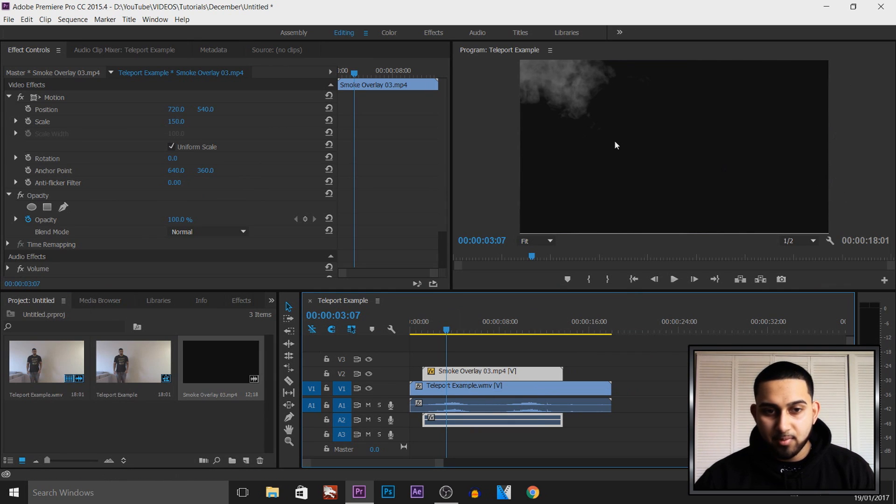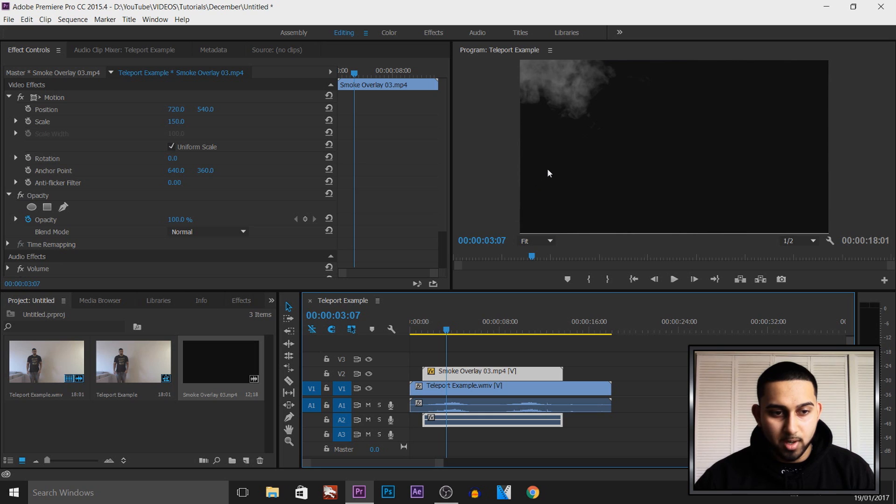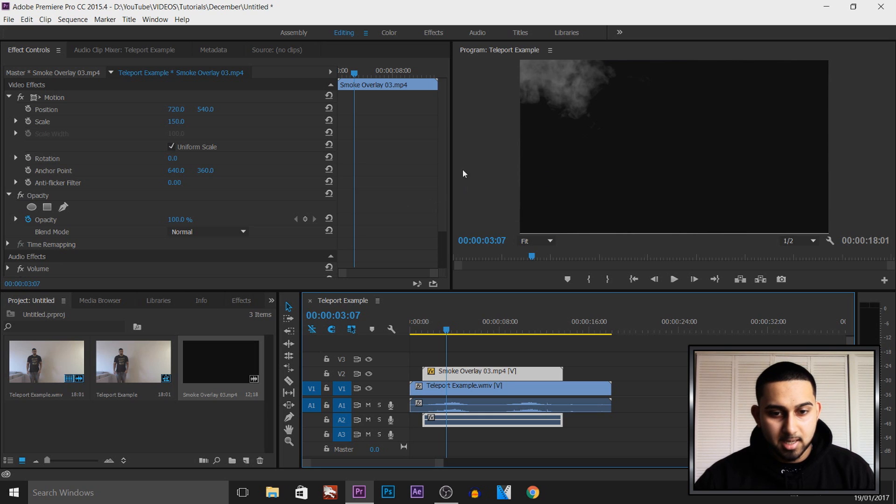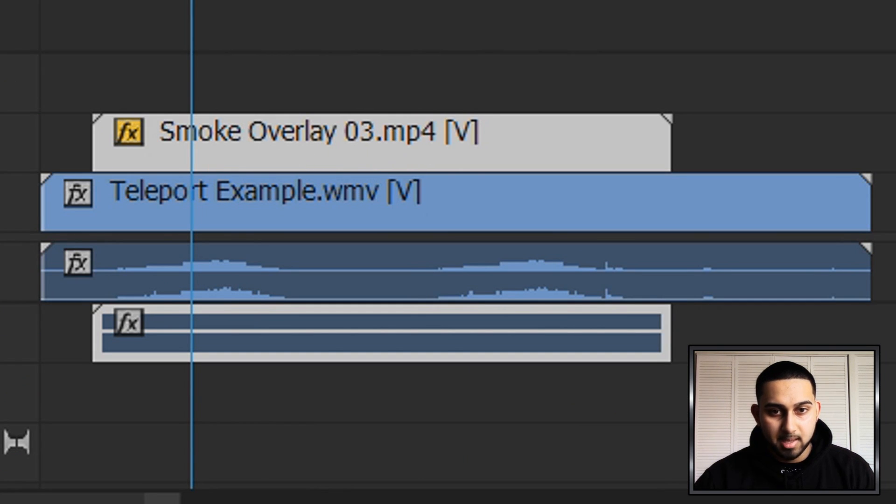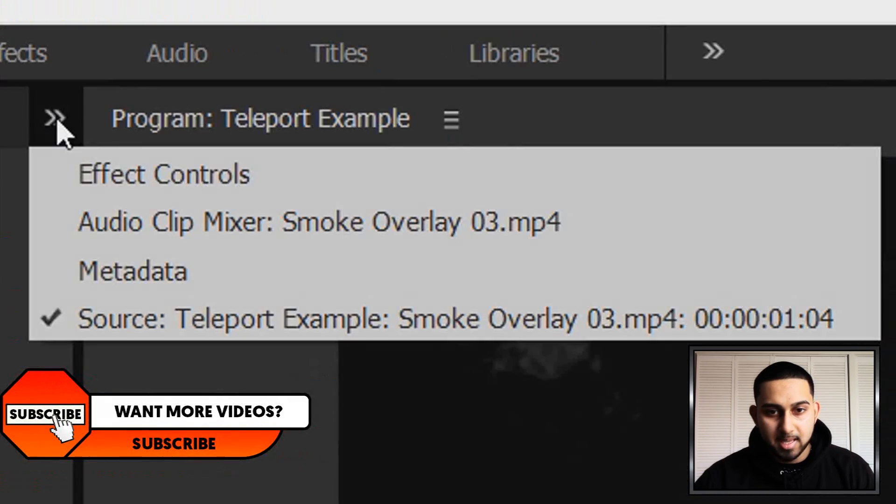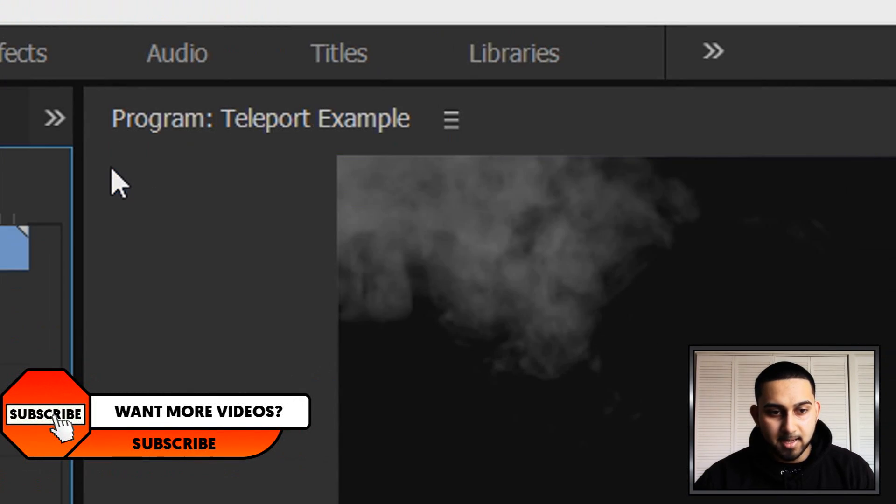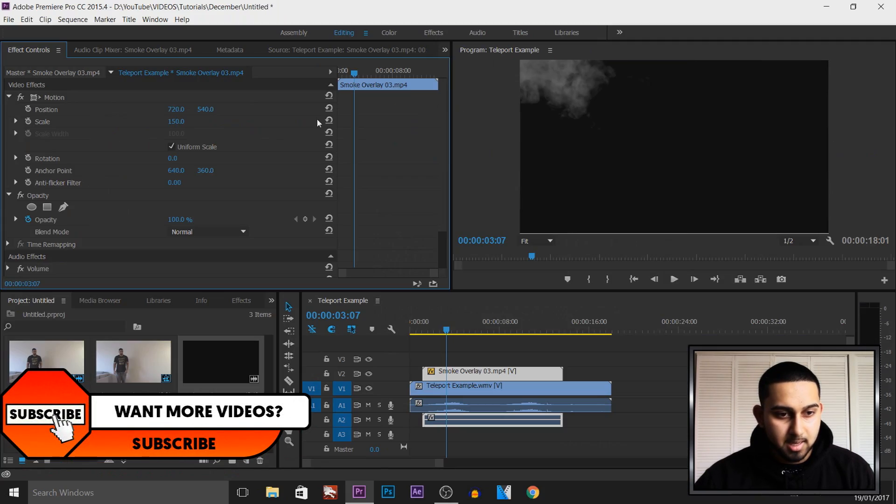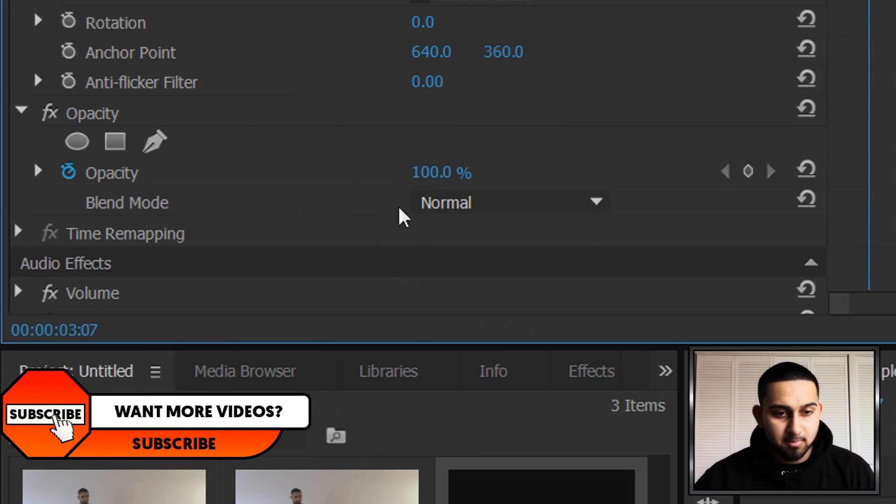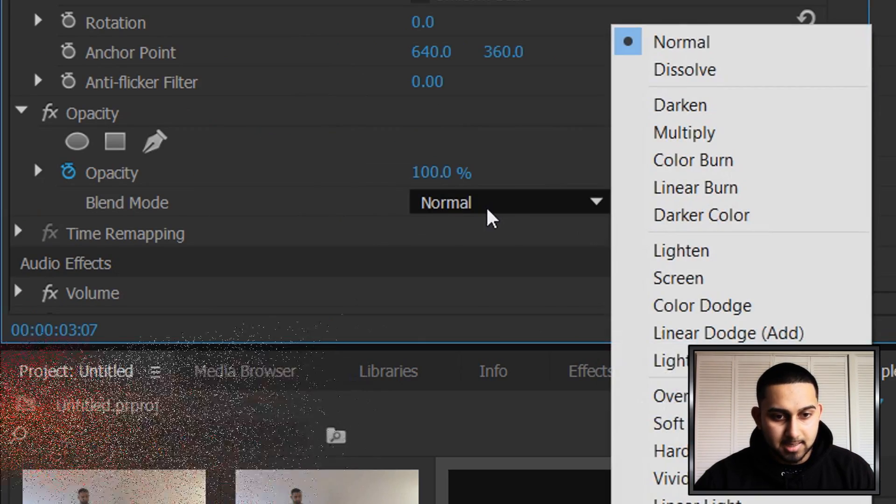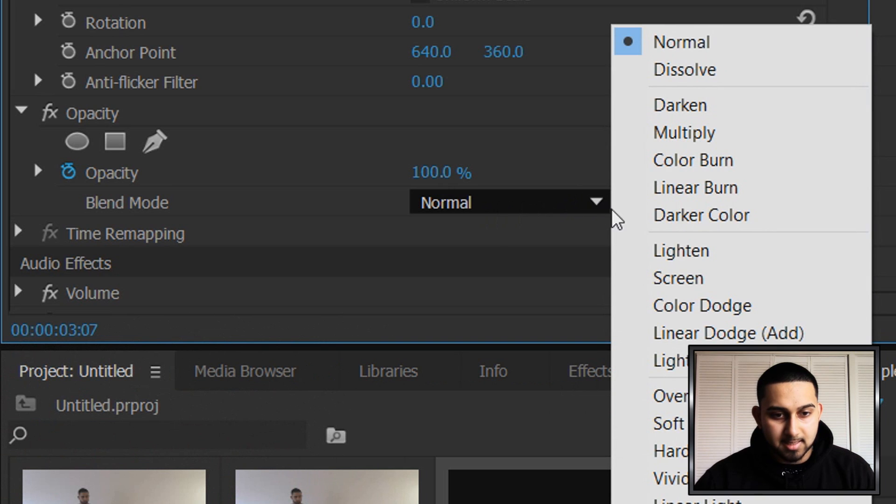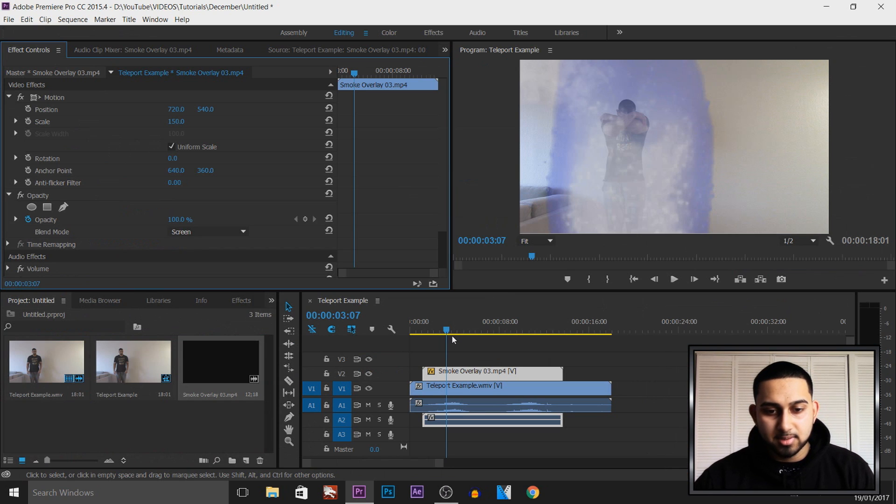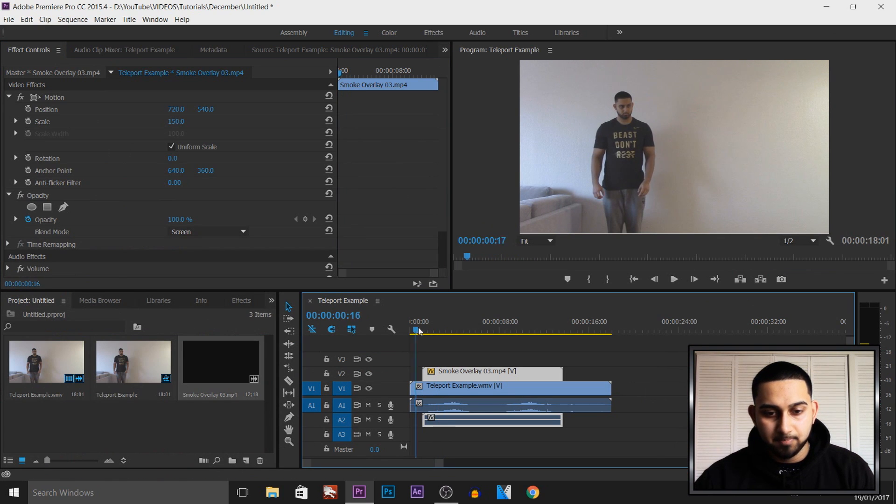Now we need to get rid of this black background so only the smoke shows. The way we're going to do this: you're going to select your smoke overlay, then you want to come here and select effect controls. Where it says blend mode, select this and then simply select screen. Now as you'll see that black background has gone but the smoke is still there at the top.